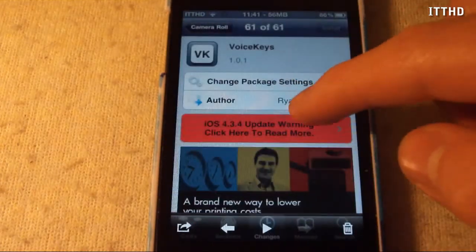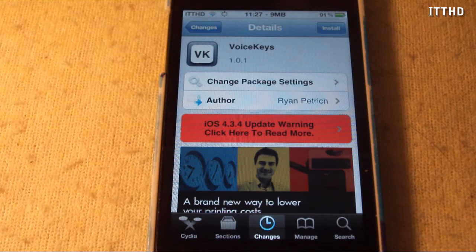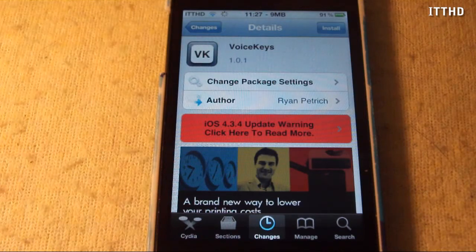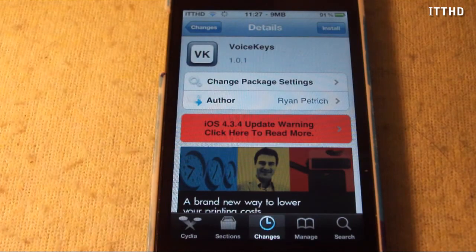It's called Voice Keys and it's in Cydia for nothing. Anyway guys, I'm Keith from JohnsIPhone.com. Please like, comment, and subscribe. Also follow me on Twitter and add me to your Google Plus circles. Links will be down below. Thank you all for watching, and I will see you guys later. Bye bye.